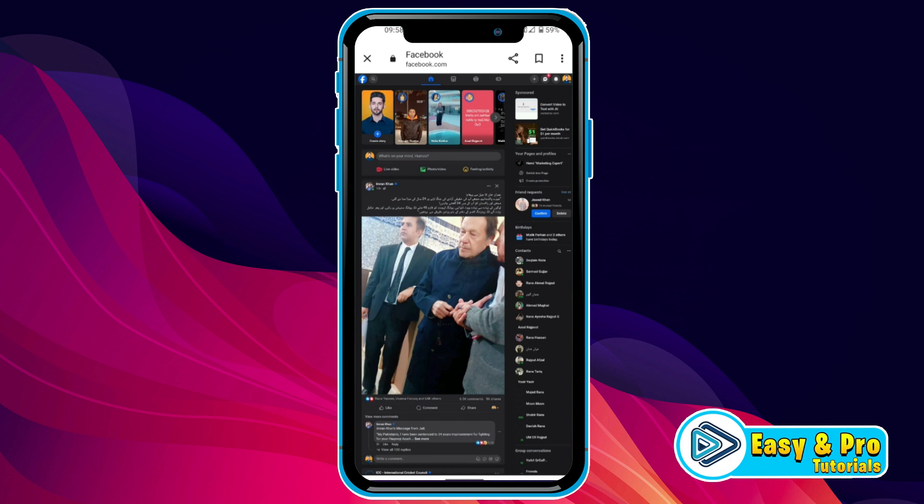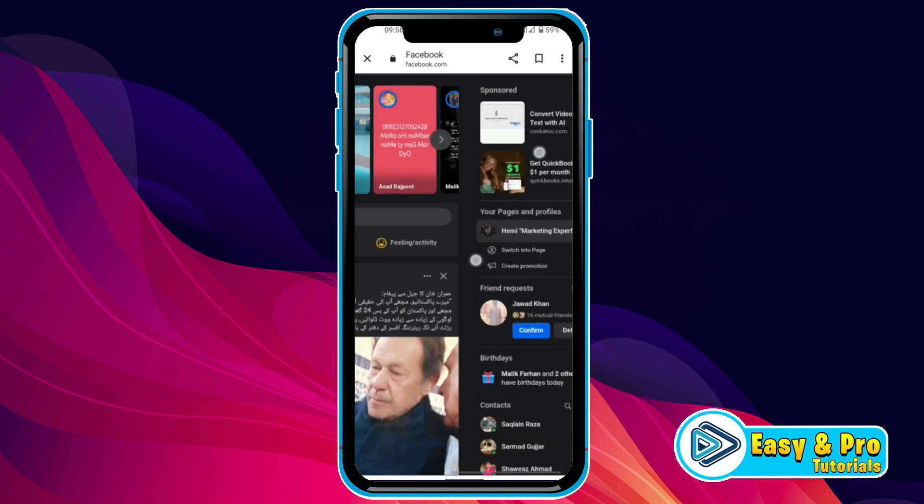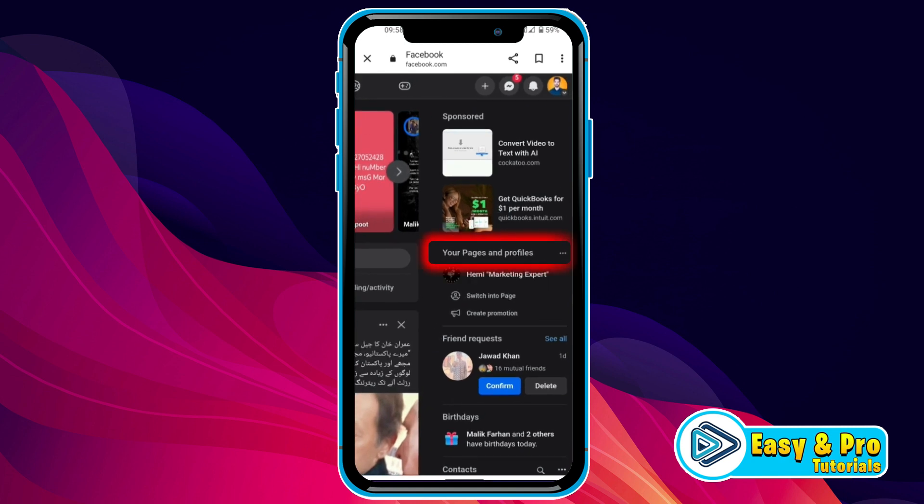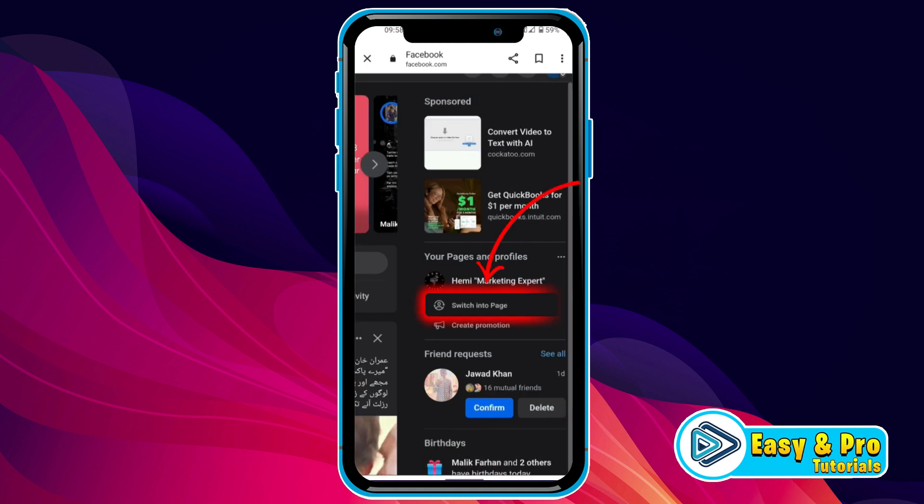After that, you have to select the page where you want to delete all posts at once. So, I will zoom it and here you will get your pages and profiles. It's showing my page but I have so many pages here. So, I want to switch page first.